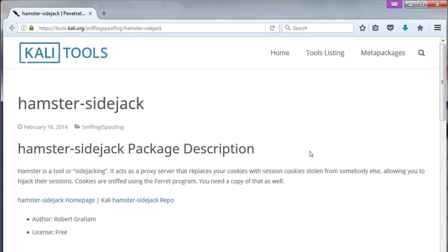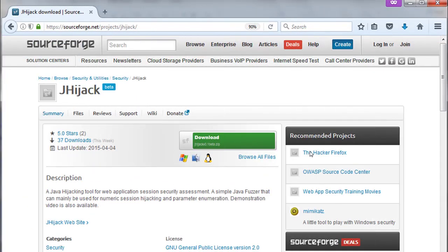Cookies are sniffed using the Ferret program which is also available by default in Kali Linux. JHijack is a Java hijacking tool for web application session security assessment. A simple Java fuzzer that can be mainly used for numeric session hijacking and parameter enumeration. Latest release is in 2015, released under the new BSD license version 2.